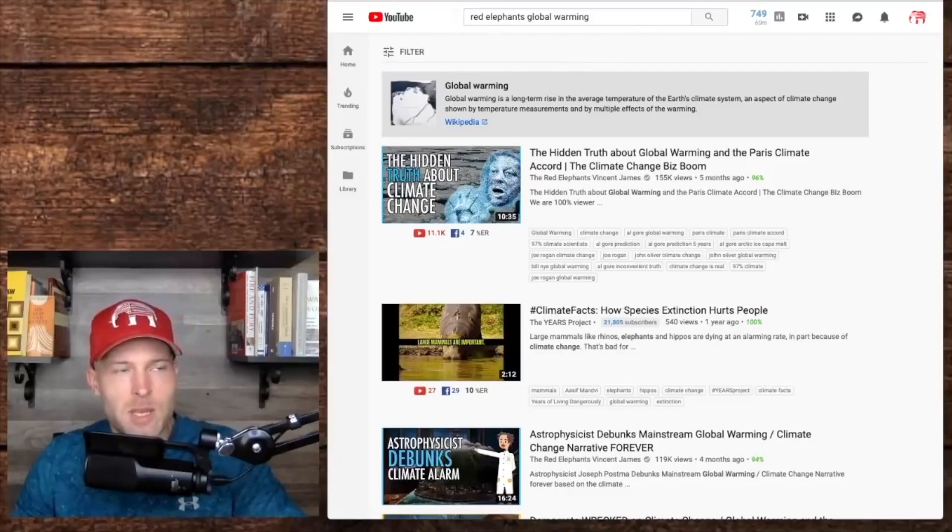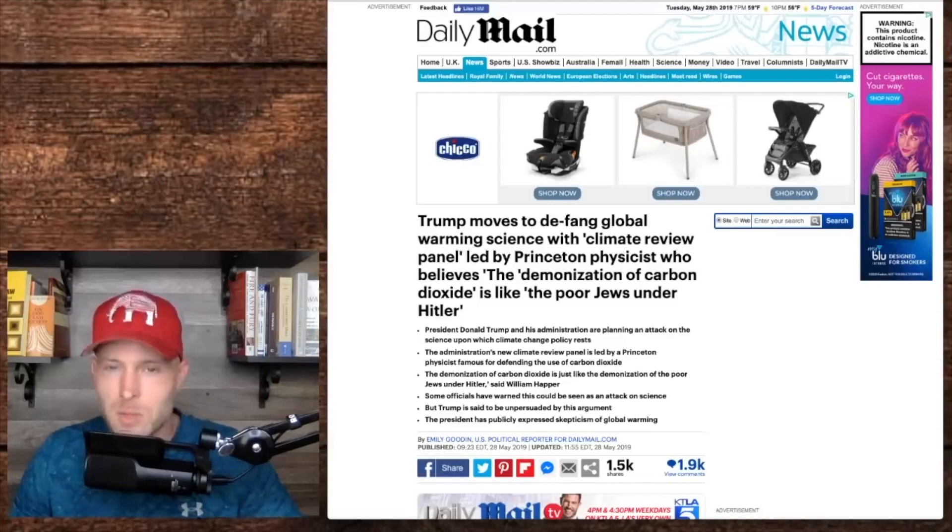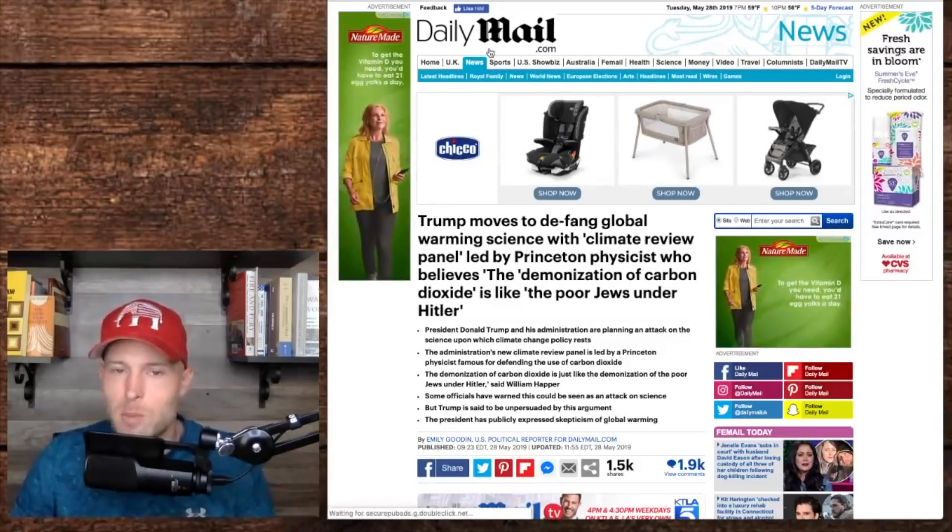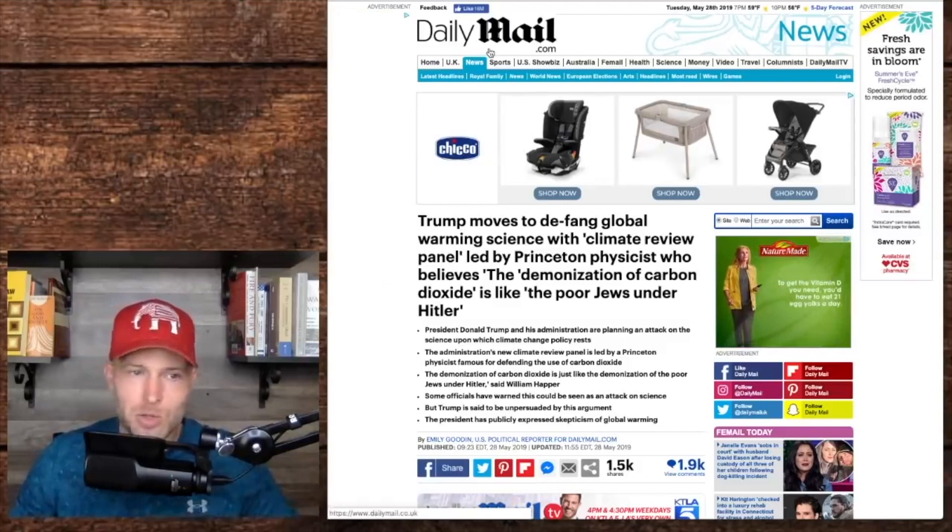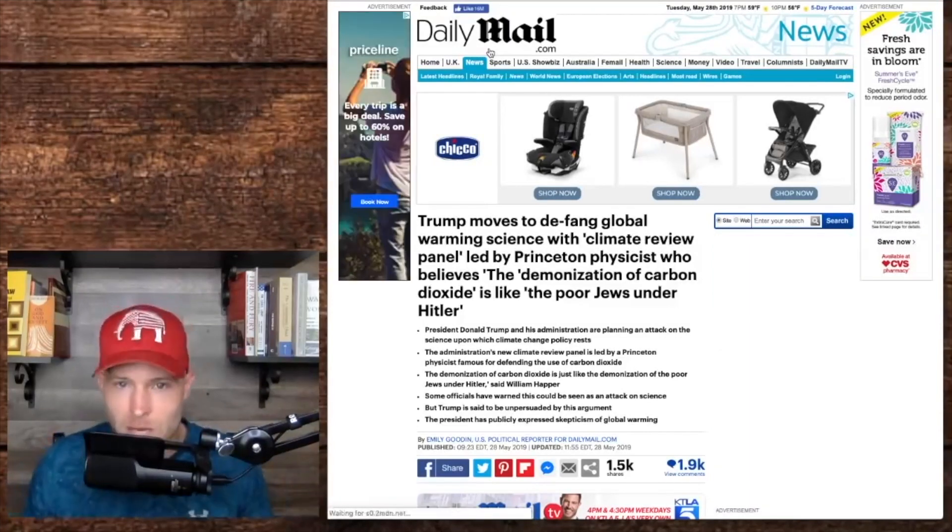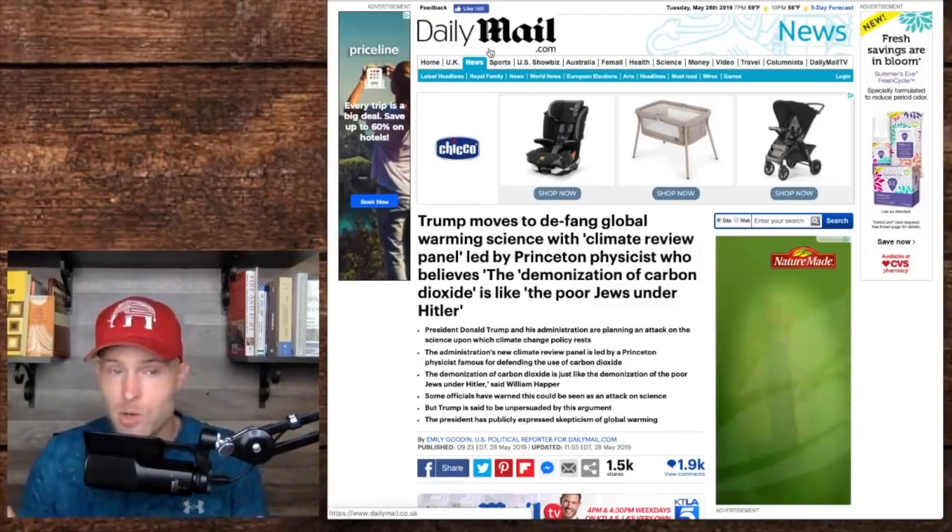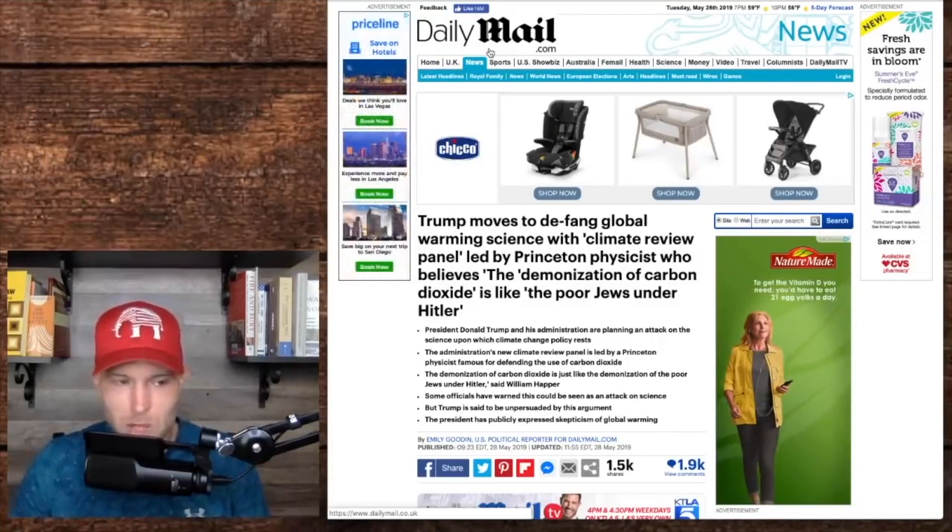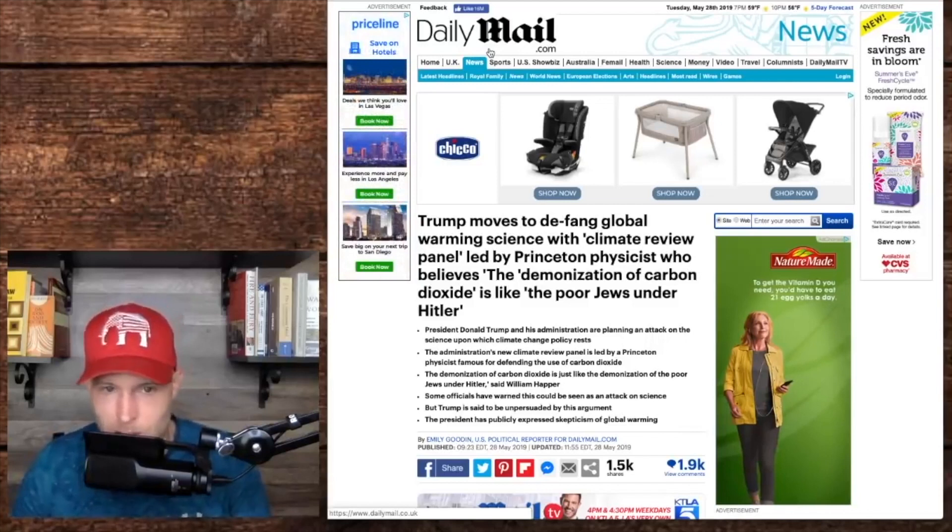The thing is that the media constantly pushes the whole 97% narrative. Even though it's been debunked time and time again, they still keep pushing it. You hear Bernie Sanders, Joe Biden, Barack Obama, all these different politicians, all these different media pundits constantly regurgitate this debunked talking point of 97% of climate scientists agree that global warming is happening and humans are causing it. This 97% has been talked about a lot. I've seen a lot of people pull that out during debate, but it seems that people on the opposite side are a lot more hung up on this number.